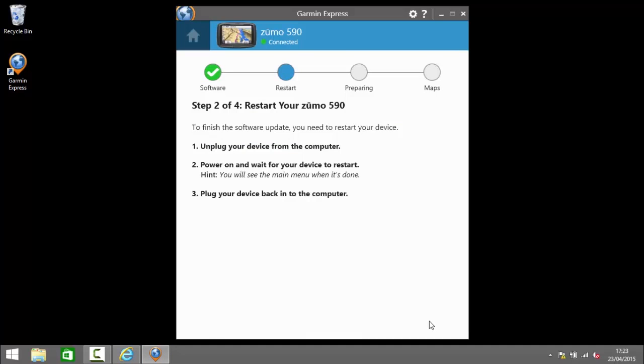So now the software has downloaded and installed the next step is to restart the Zumo. So the advice I have here is to unplug the device, power it on and wait for it to restart and then plug it back into the computer. So I'll go about doing that now.